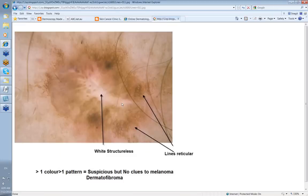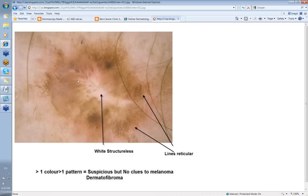There can be other non-melanocytic lesions that can look dark like a melanoma — and this is one: a dermatofibroma. It can have lines reticular around the outside, because there's irritation of the melanocytes in the overlying epidermis, causing them to produce more melanin, giving this lines reticular pattern. Of course you've got a white central structureless pattern that's typical of the fibrosis of a dermatofibroma. So more than one color and pattern — suspicious — but no clues for melanoma. This was a dermatofibroma.